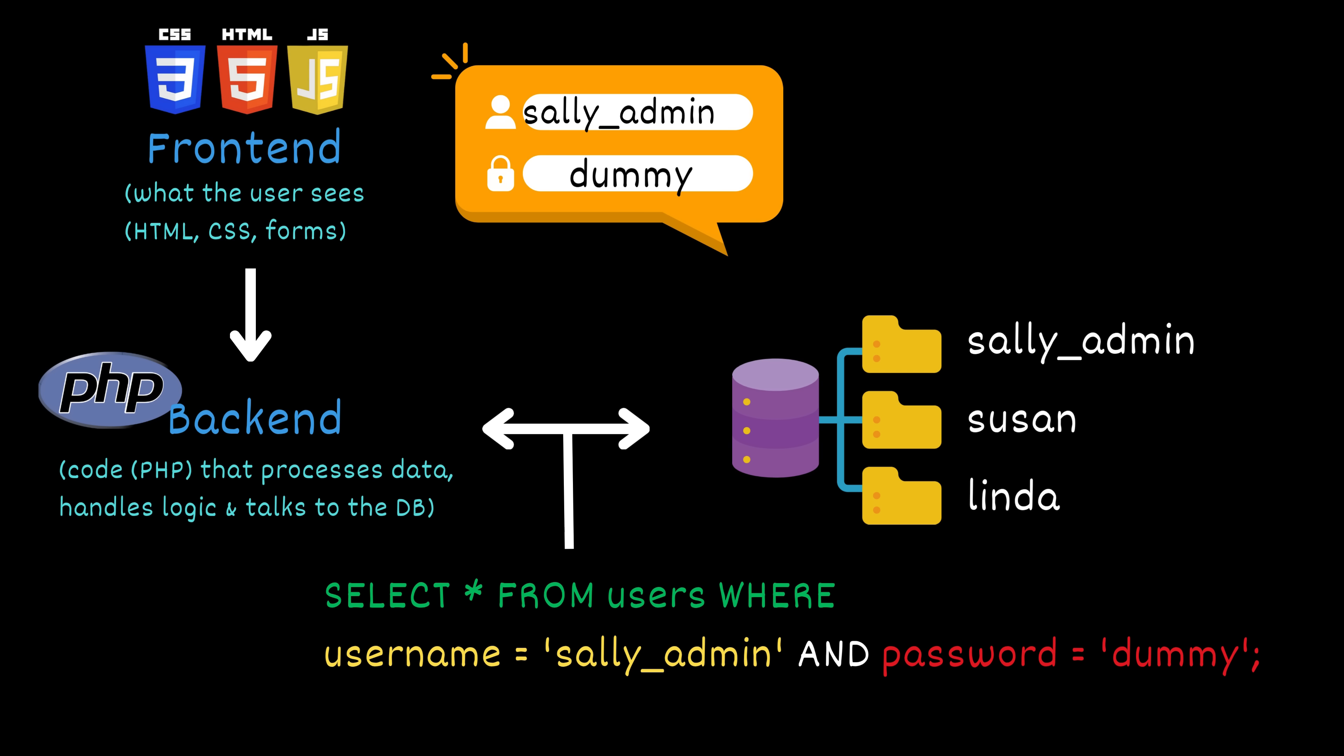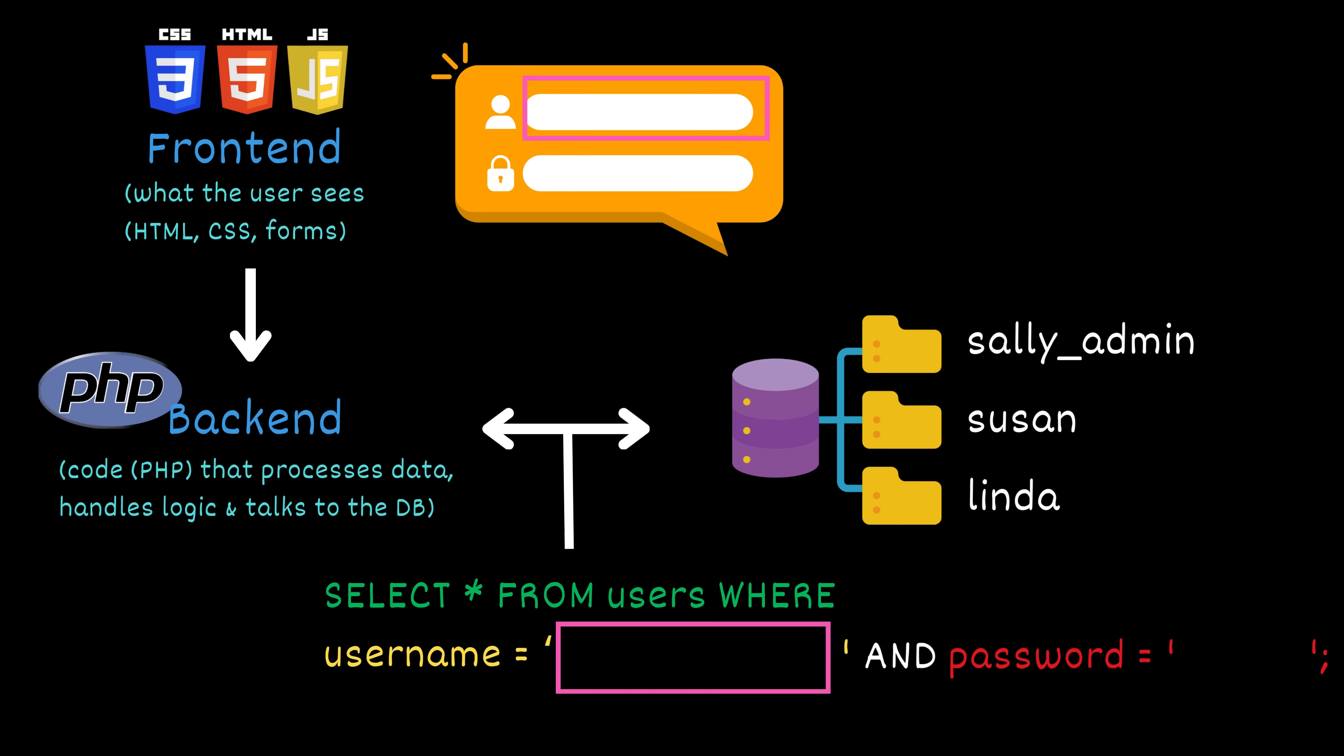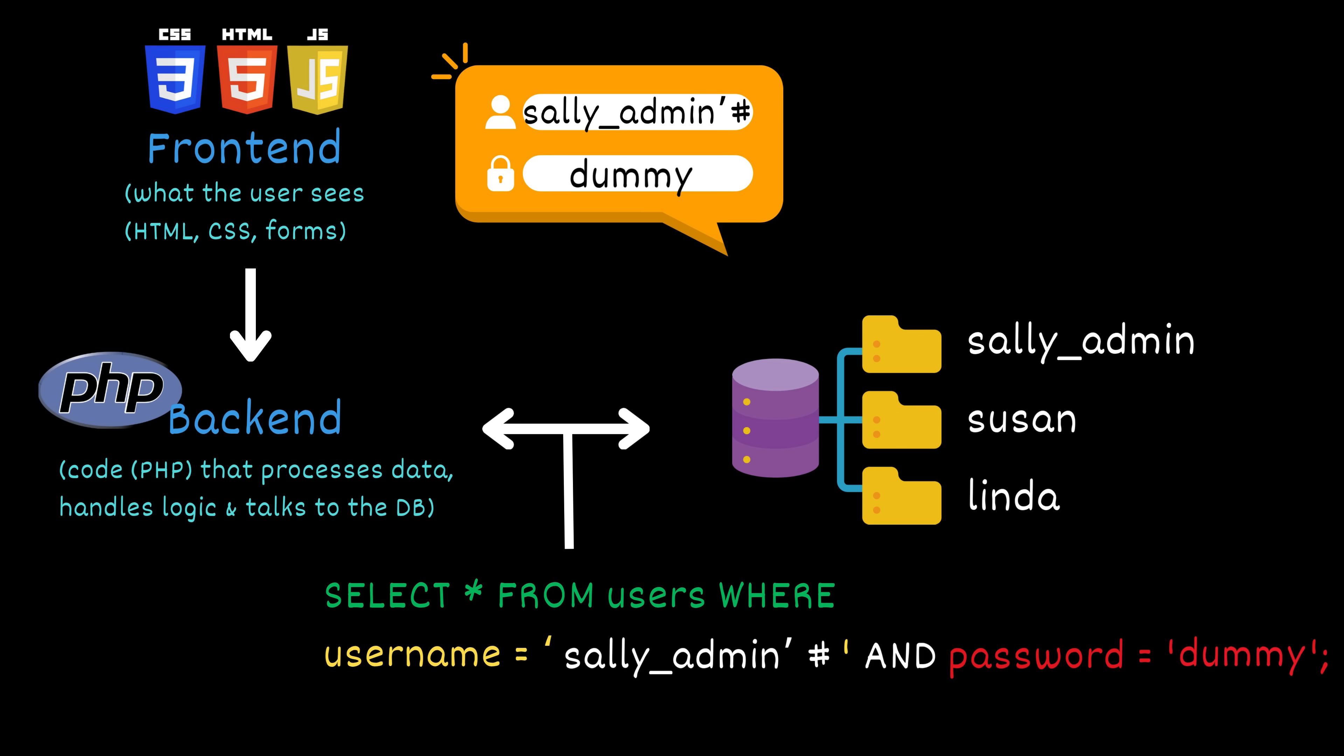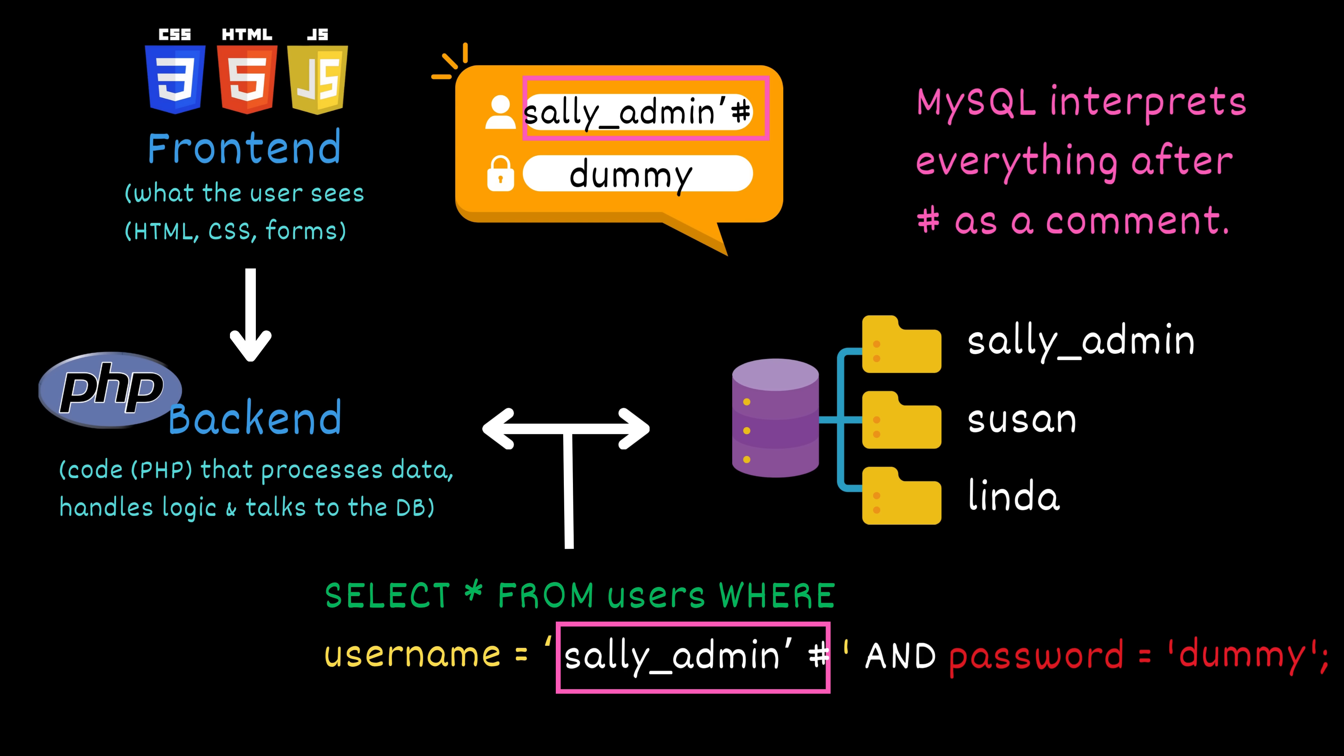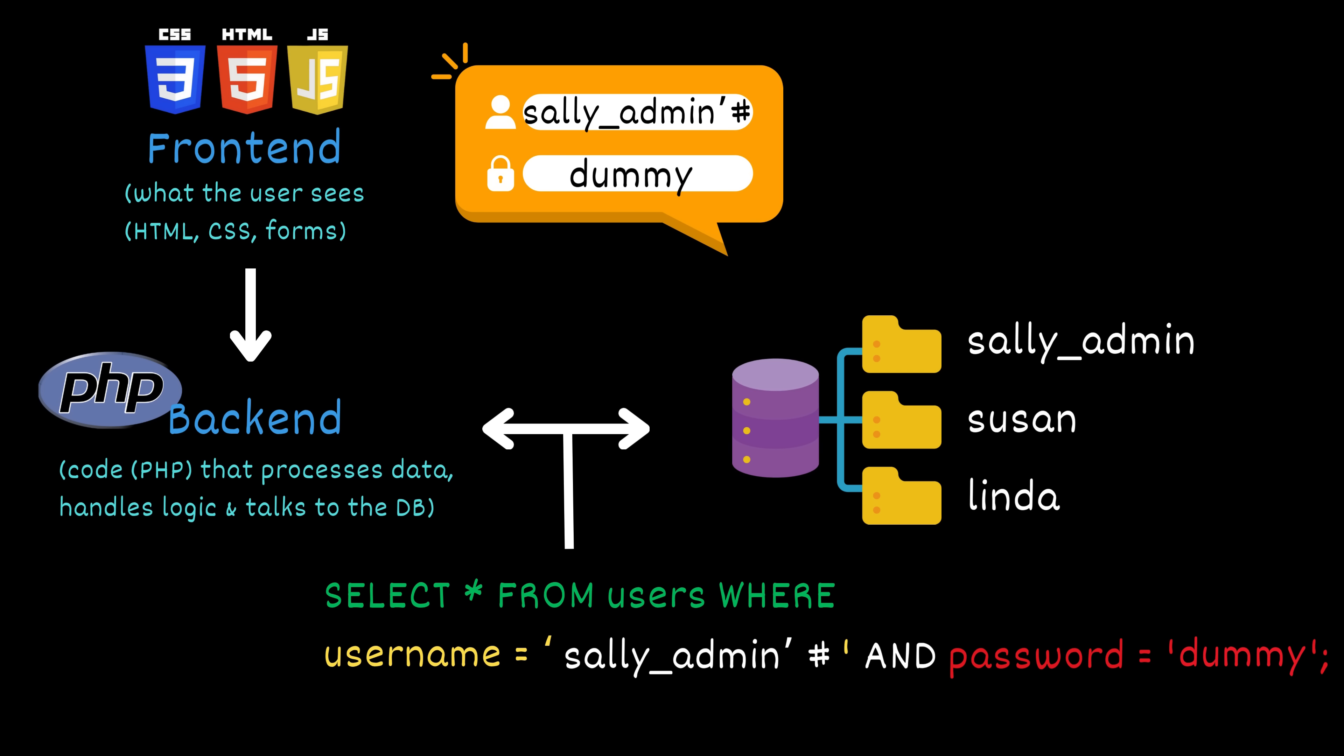If the website doesn't properly sanitize the input, an attacker can manipulate that SQL query using specially crafted input. Let's say Kim enters his username, sally_admin apostrophe hash. And for the password, he types anything, it doesn't matter. So what happens? The hash symbol in SQL is used to indicate a comment. Everything after it is ignored. That means the original query gets transformed into select from users where username equals apostrophe sally_admin apostrophe. Everything after the hash is commented out, including the password check. So what's left is the part in white. And since that user exists in the database, the query will return a valid result and the login will succeed.